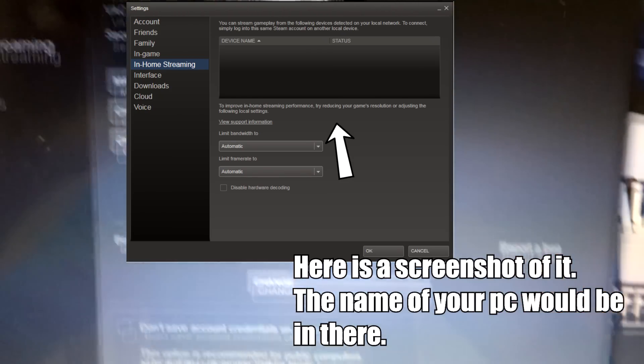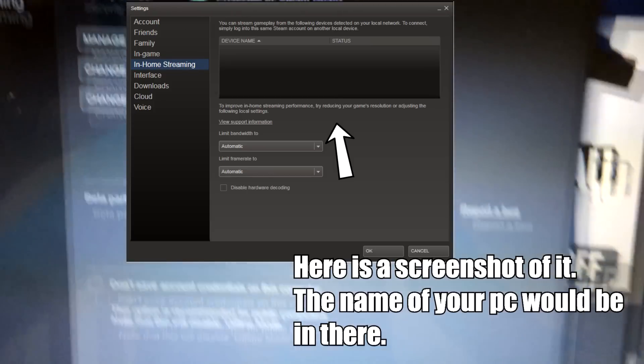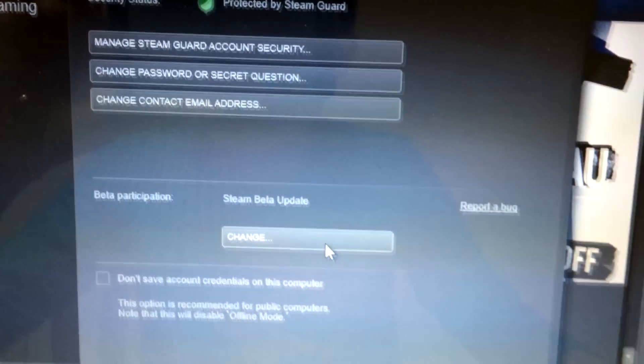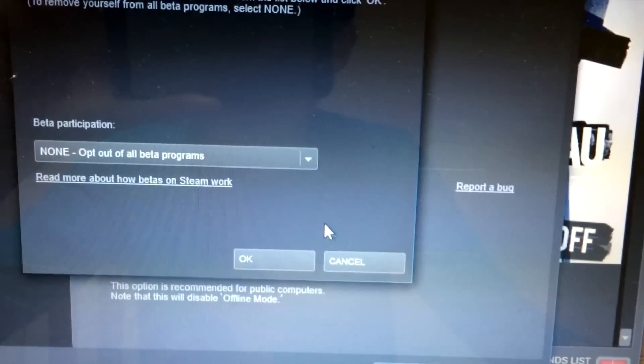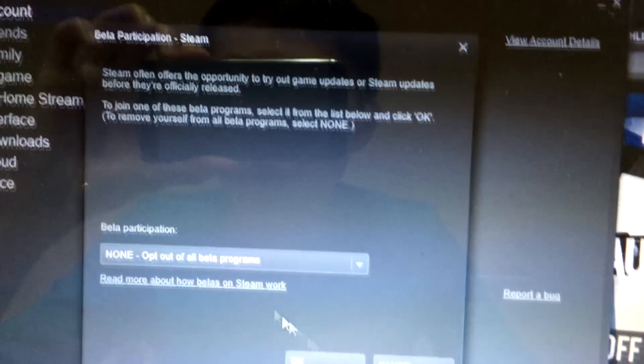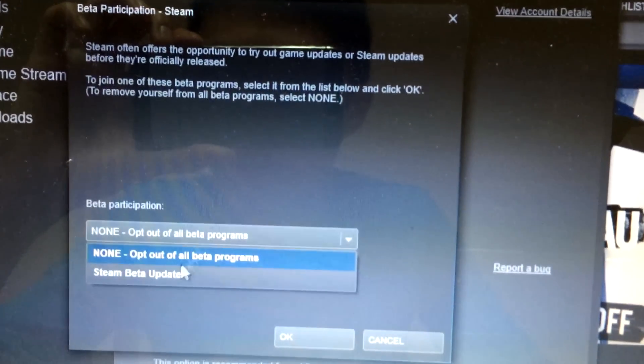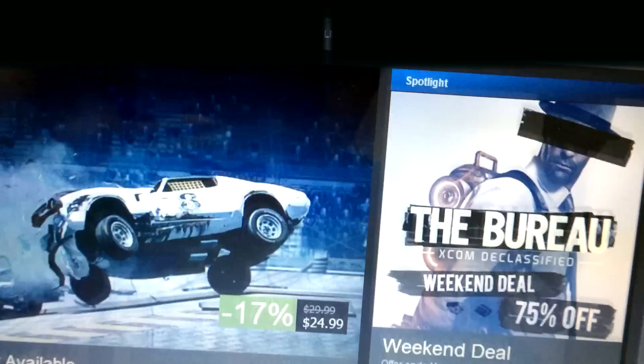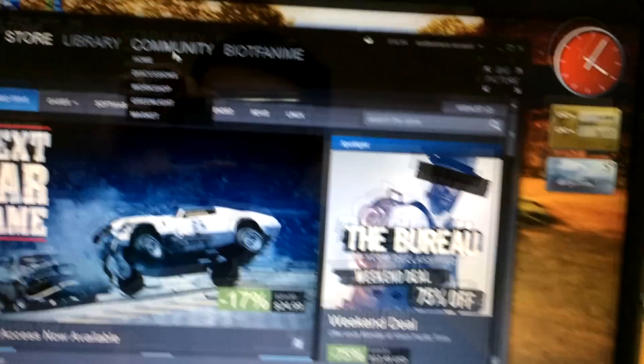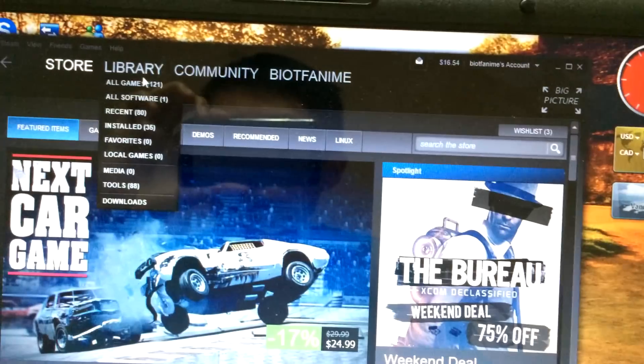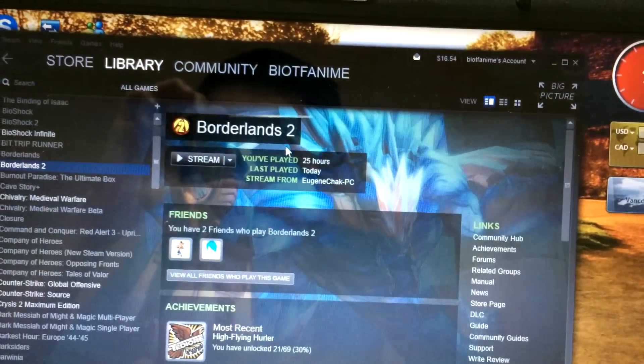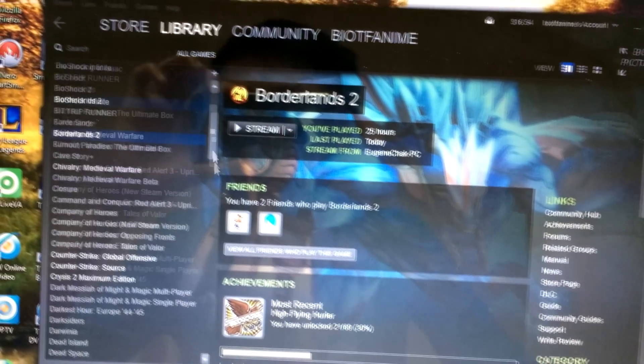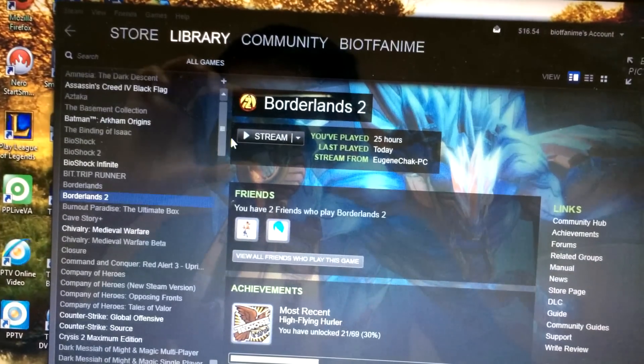And then you have to do the same thing of what you did before. Steam hunt beta, and then it will restart again, and so you sign in, and then you just go to your library, and then you stream a game.